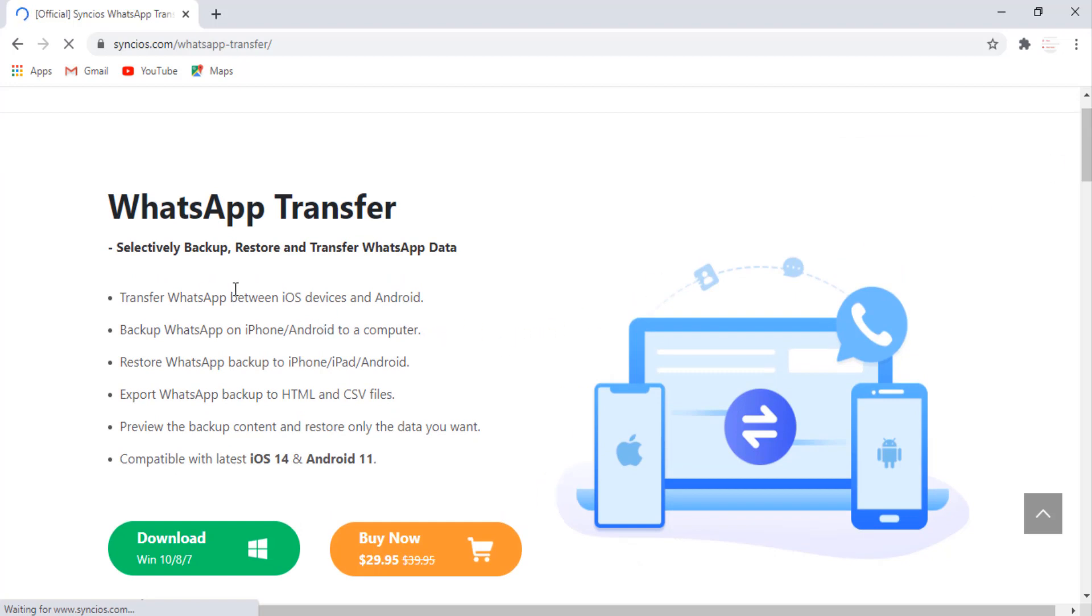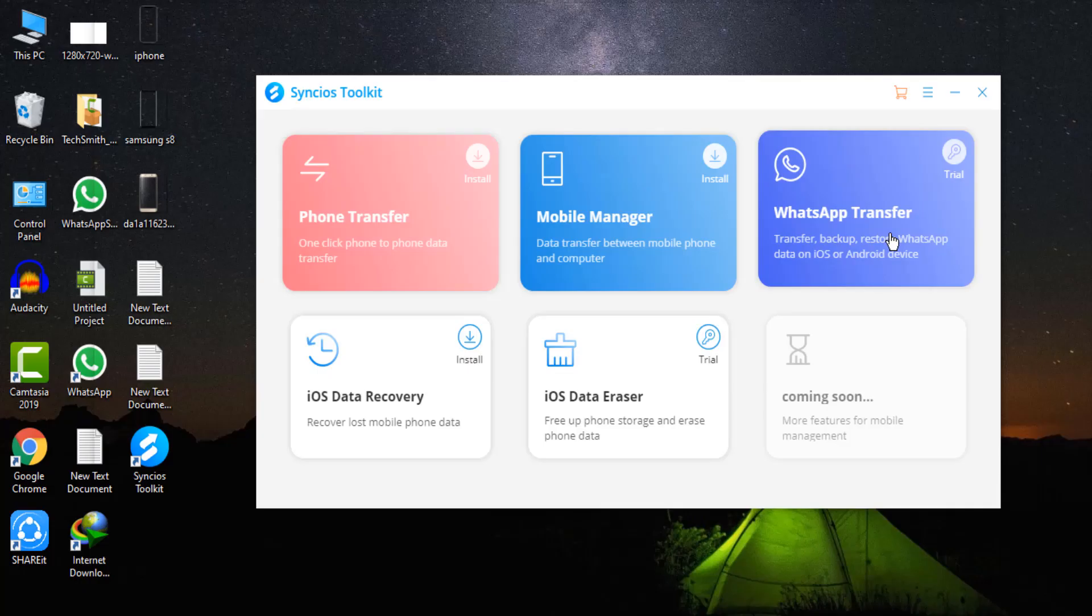You can see the interface like this. Click on the download button and install the Syncios WhatsApp transfer in your PC.